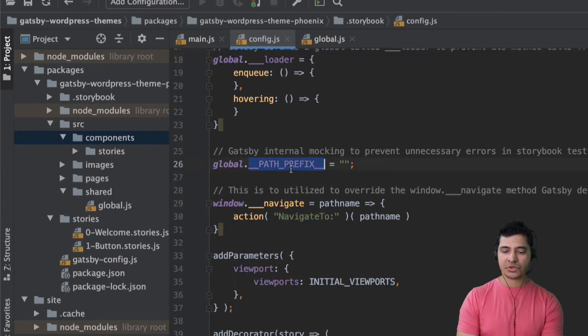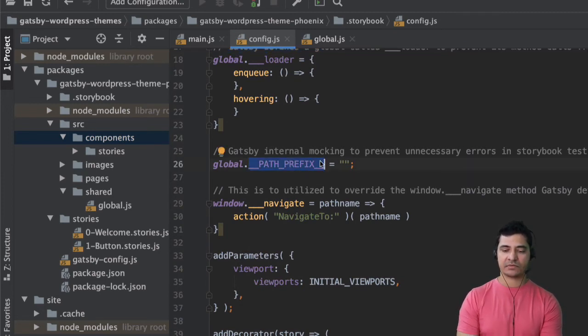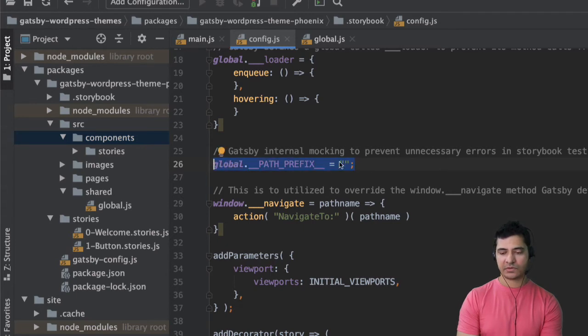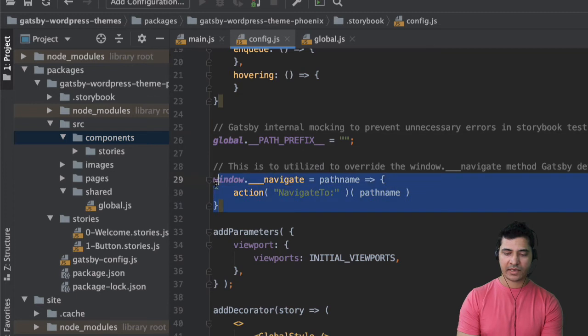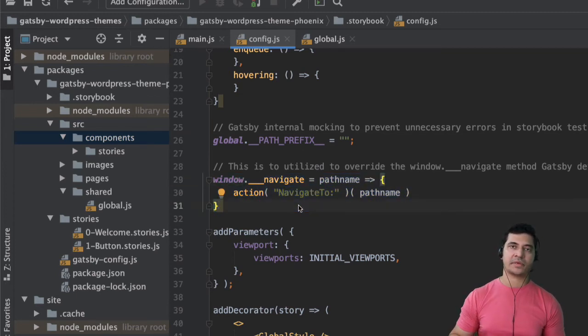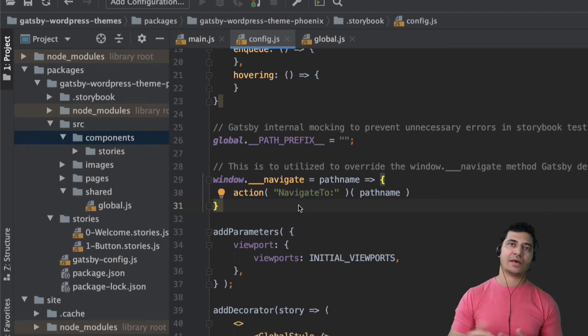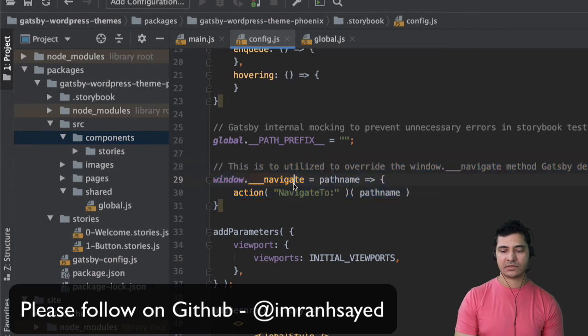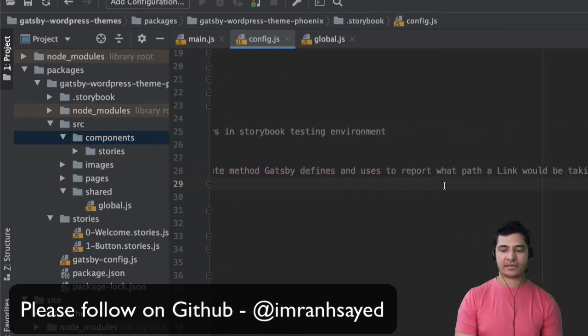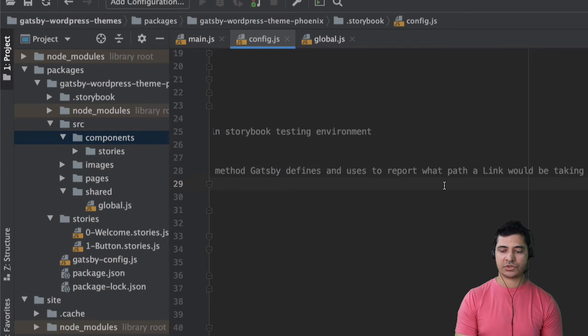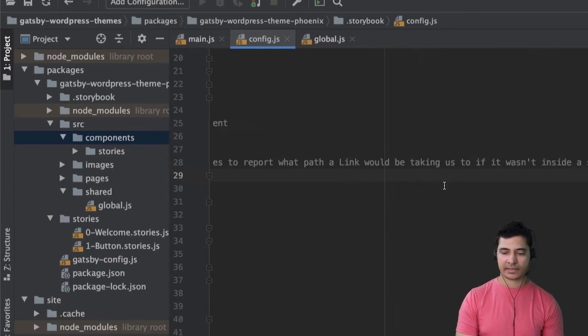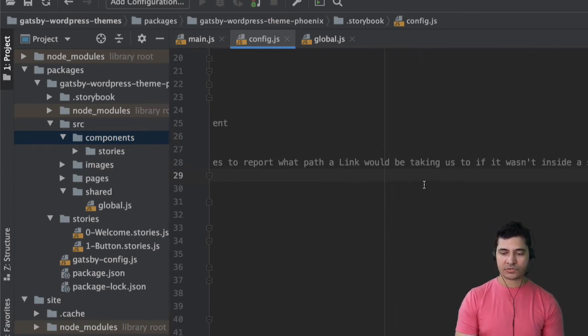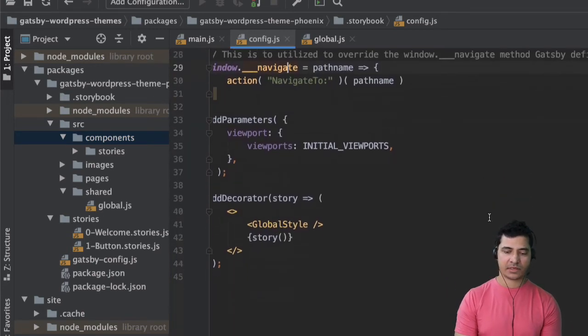Sometimes you don't get path prefix for this so you just set that empty over here just for mocking purposes. And this is for navigator because the links should not be redirected to some place else in case if you have the actual links so that is why it will just stay here. This will override the window.navigate methods that Gatsby defines that is used for path links. So it won't take us to anything that wasn't included inside of Gatsby.